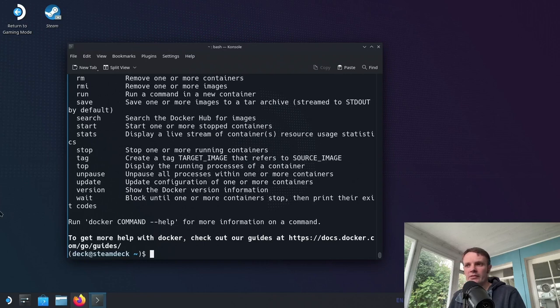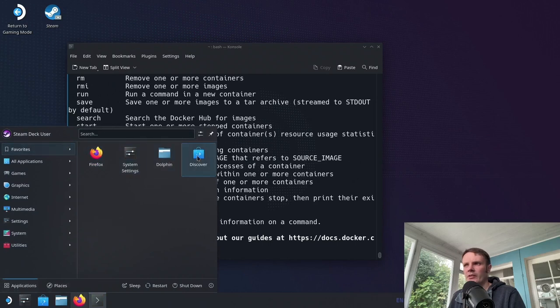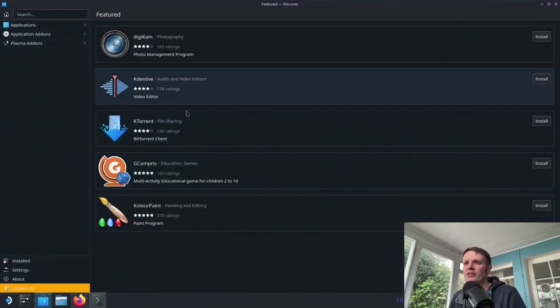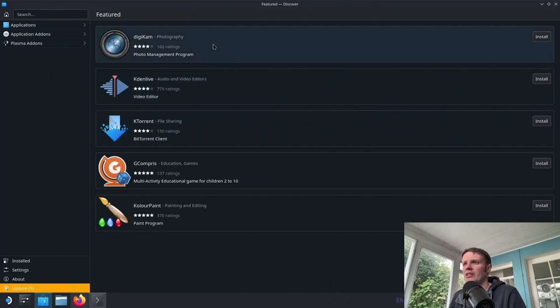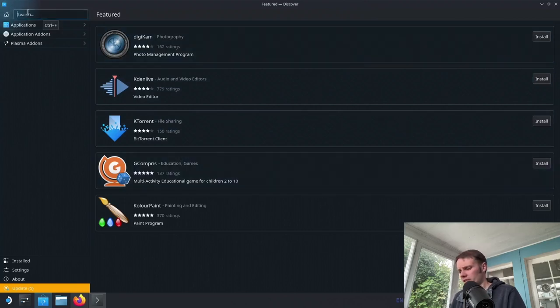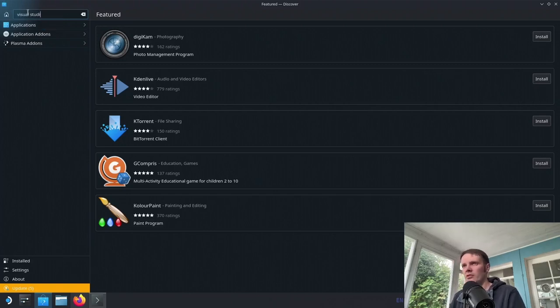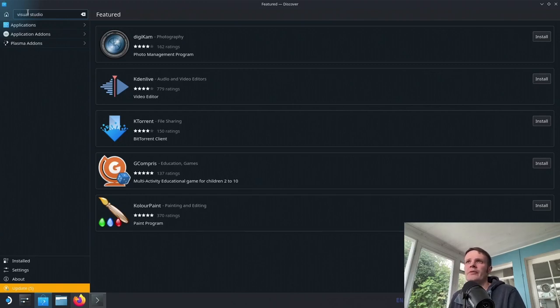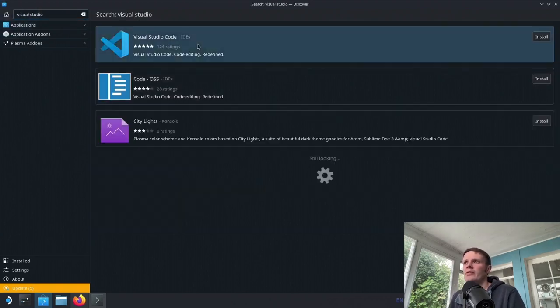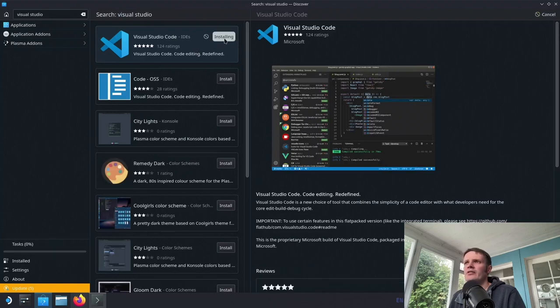One other thing that I'd like to install is an IDE. So if we go through the discover thing here, this is like our app store. I believe this is using Flatpak apps. Whether or not there's a nicer app store than this, I do not know. But I believe that Visual Studio is in here. Let's have a look. There you go. Let's install that.